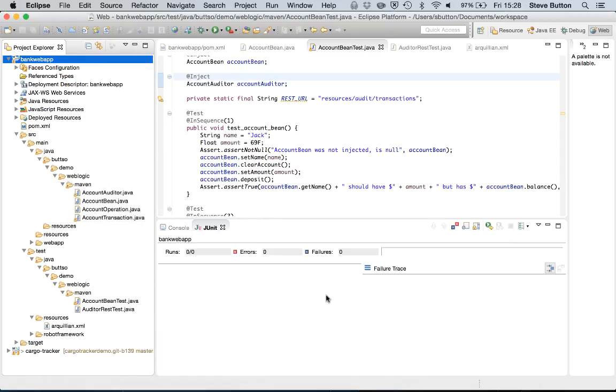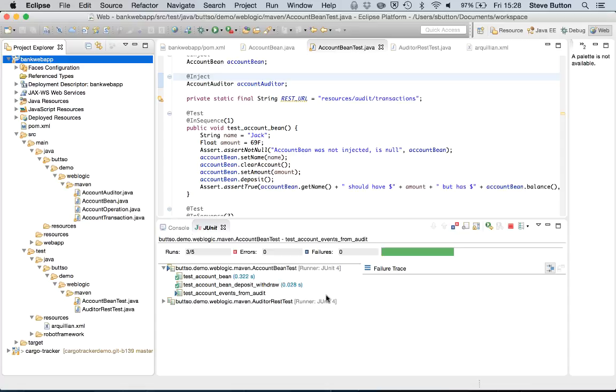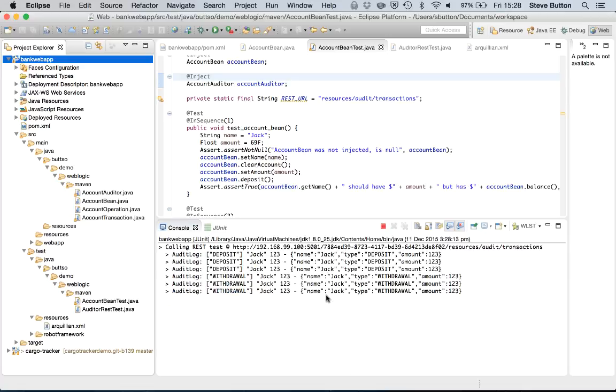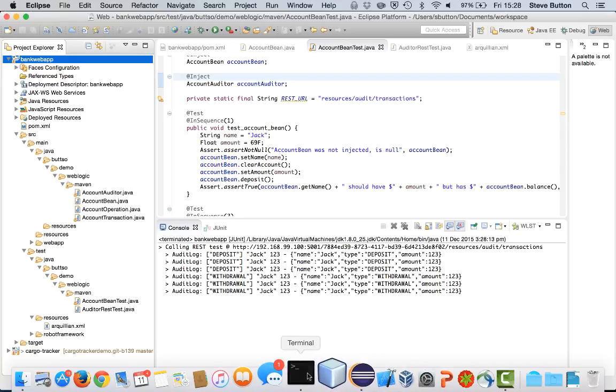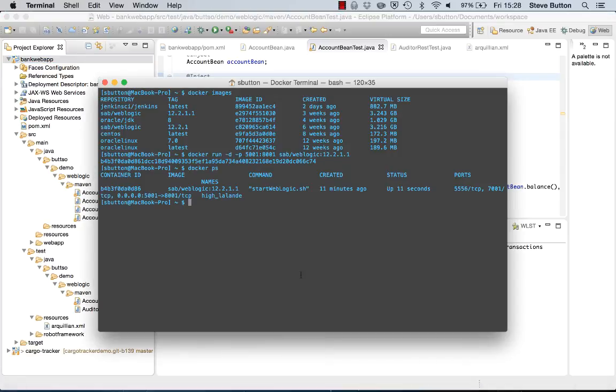So what I've shown here is the ability to actually start WebLogic Server as a Docker container. I can start it up when I need it. I can then utilize that for my unit tests as a WebLogic Server instance via Arquillian and some of the REST mechanisms we have.